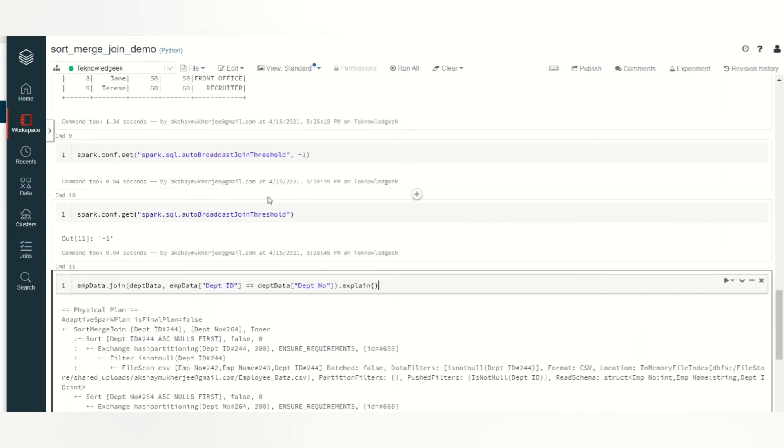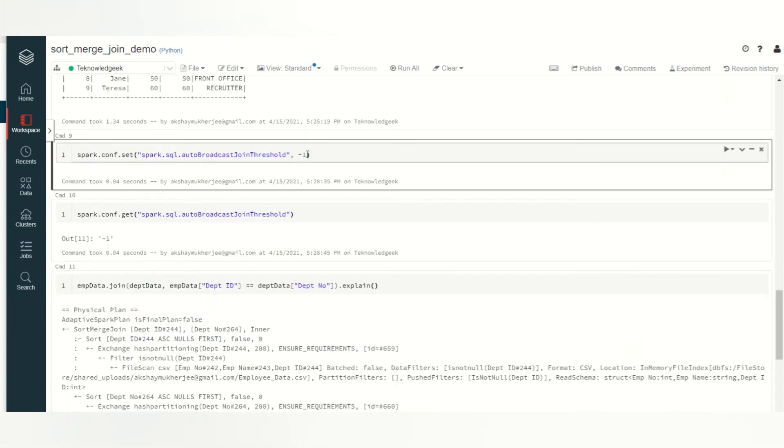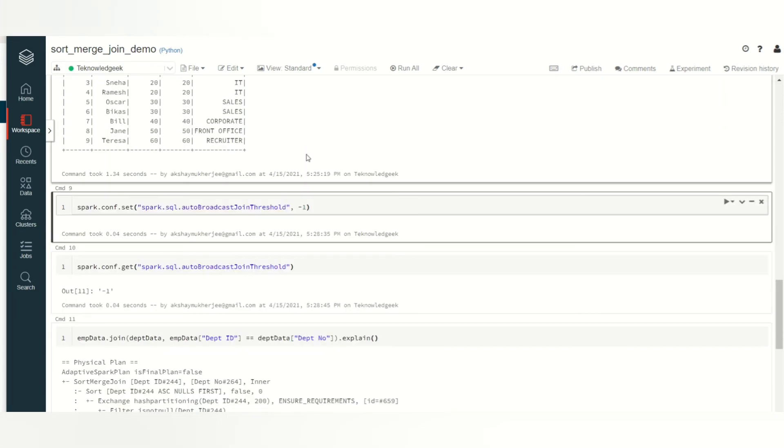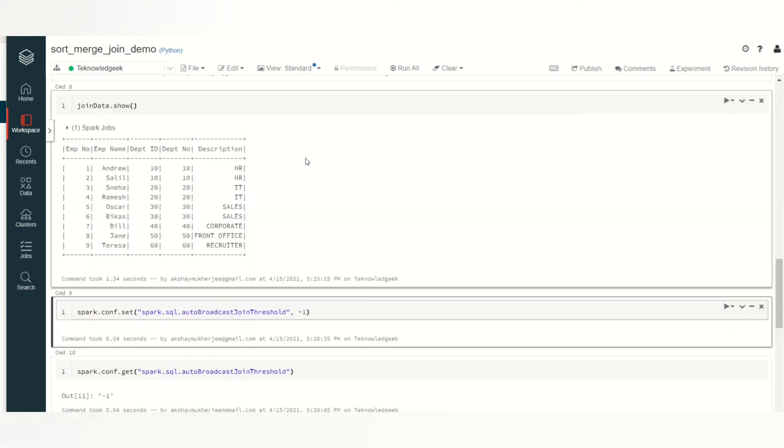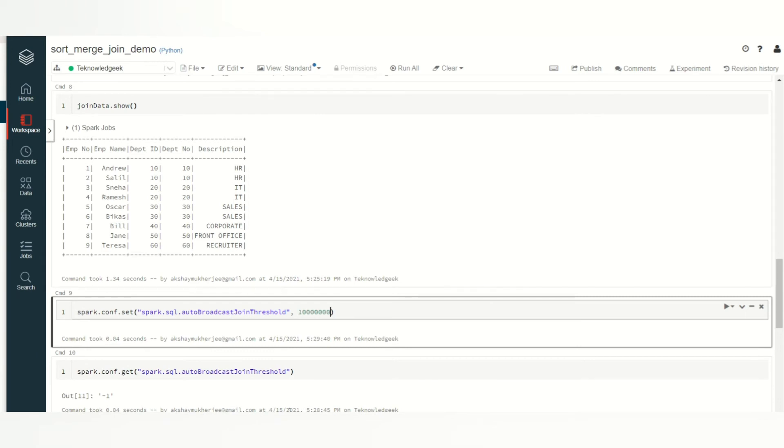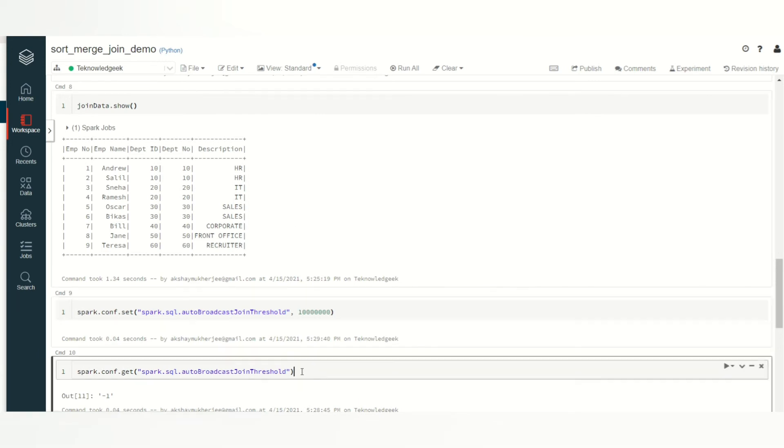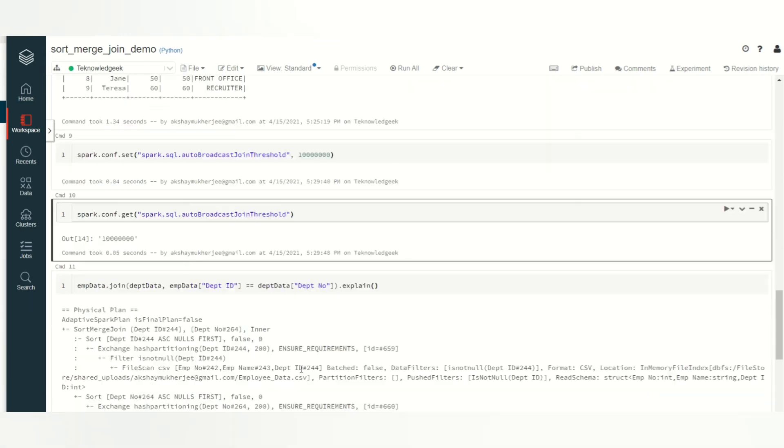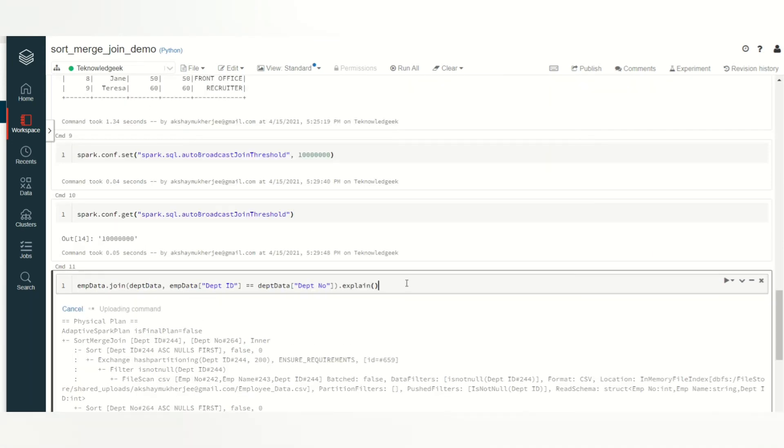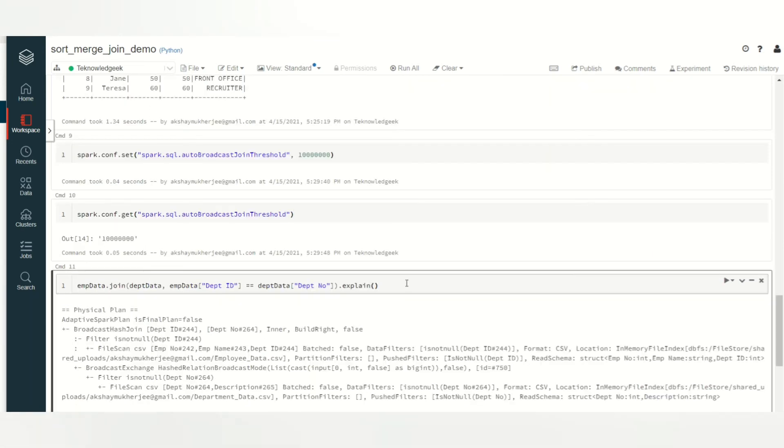There is another way. Let's set it again back to its default value like 10 MB. This is 10 KB and this is 10 MB roughly, and it has this value. Let's see what is the join strategy again. I believe it will be broadcast hash join again.